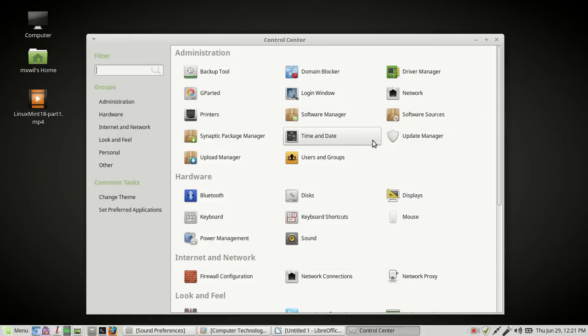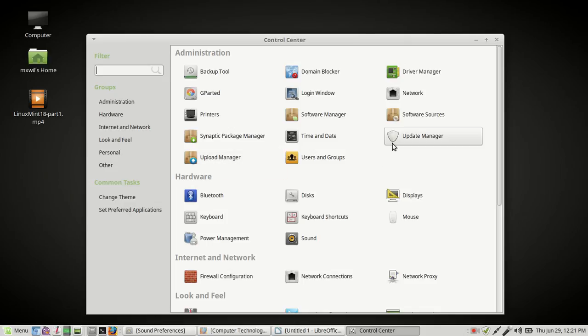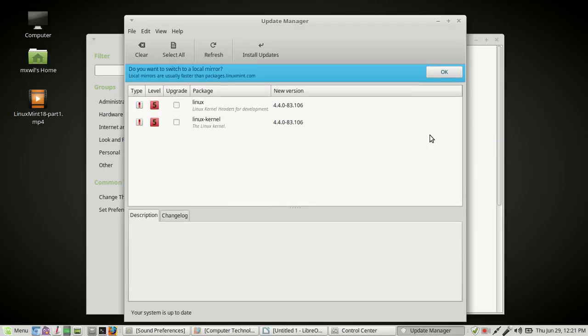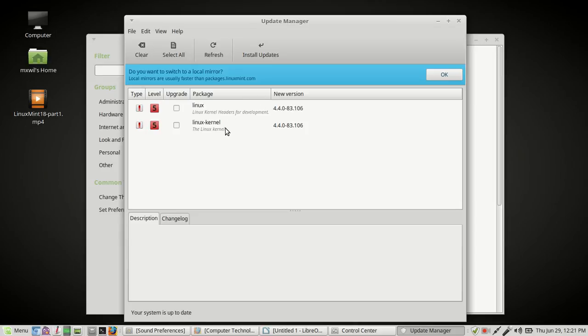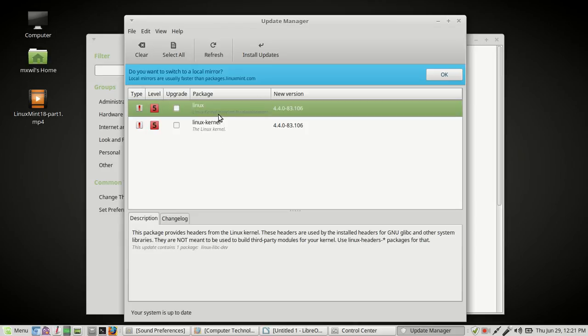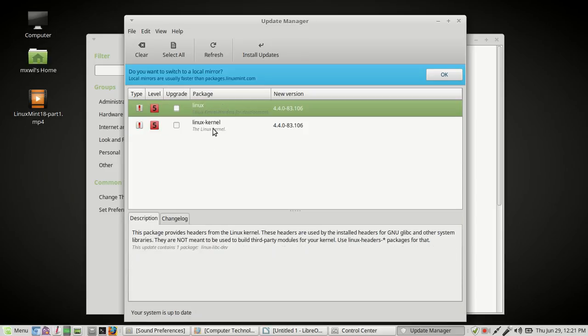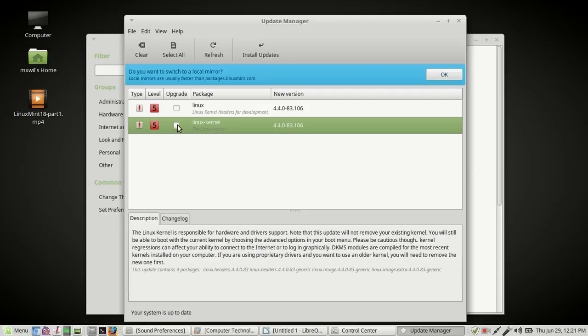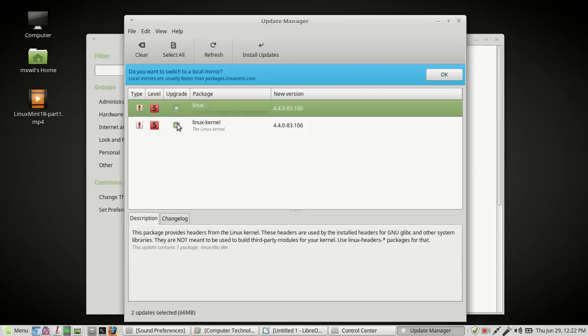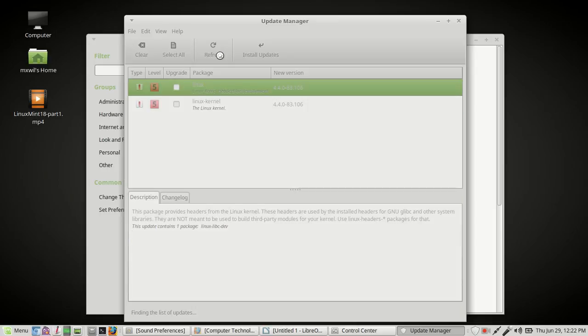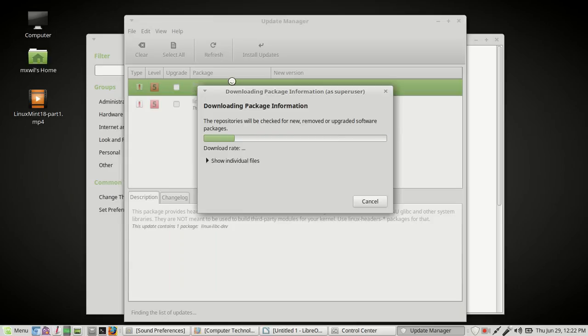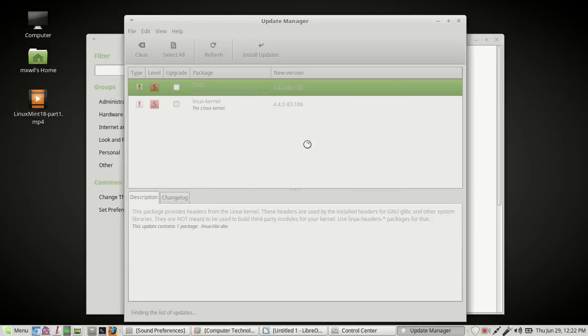Once you've done that, you want to come over here to update manager. You want to go over to update manager. There it is, right under it. You left click it. And see, it'll come up with all this stuff. You don't have to choose the new kernel. But if you want to choose the new kernel, this one says 4.4.0-83.106. This is a newer kernel version. If I wanted to choose them, I would just go ahead and choose the two boxes. And then you would refresh. Once you hit the refresh, it'll go in and it'll look and see if there are any newer packages or any newer software updates that you need to download.